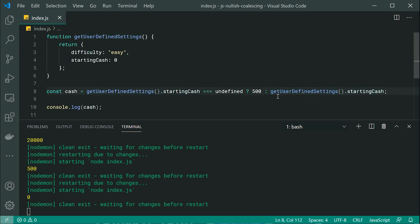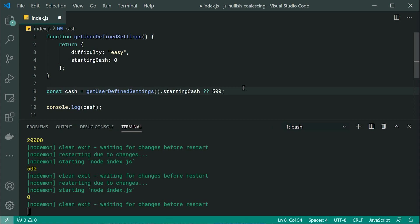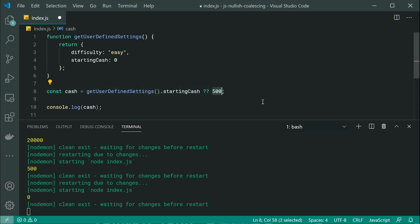Let's go back to our logical OR and we're going to be changing these two pipes to be instead two question marks. And this right here is the nullish coalescing operator. It checks if this value right here, the left side is null or undefined. If it is, then we're going to go to our 500 default.